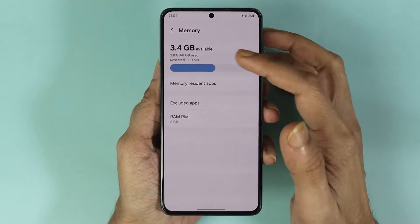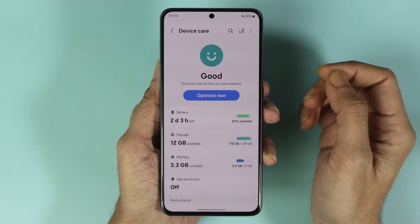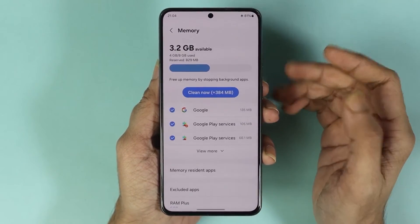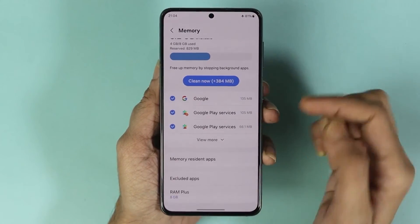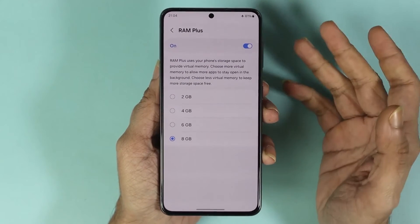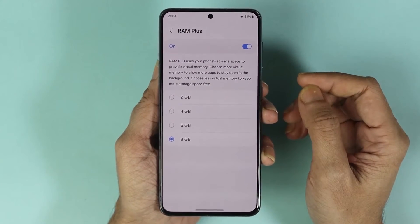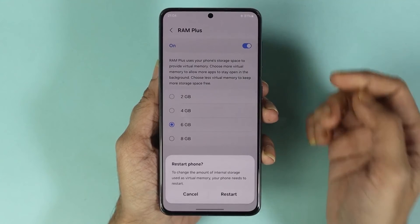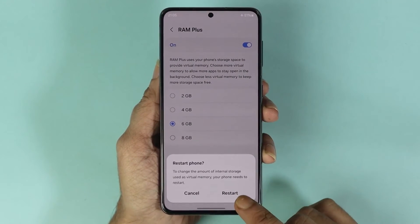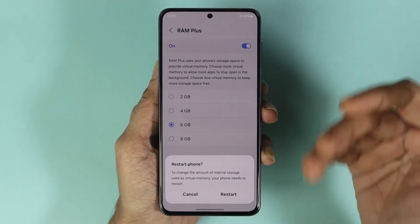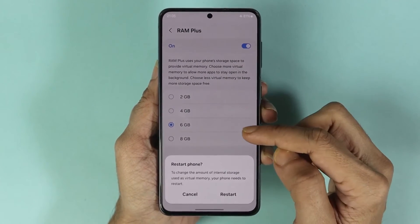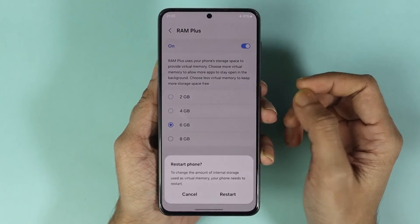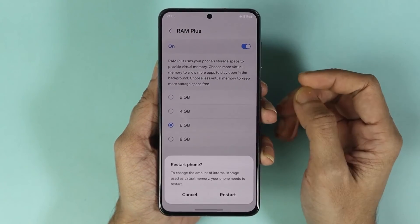Now I have more available RAM. From here you can also enable RAM Plus, which is a virtual memory or virtual RAM. If I select 6 gigabytes from here, all I need to do now is tap on Restart, and after the restart my phone will have 6 gigabytes of virtual memory or RAM that I can use.